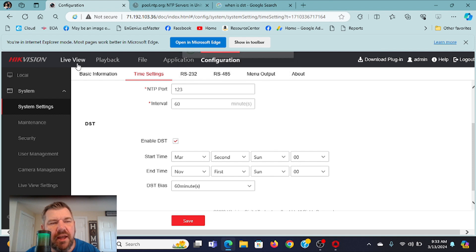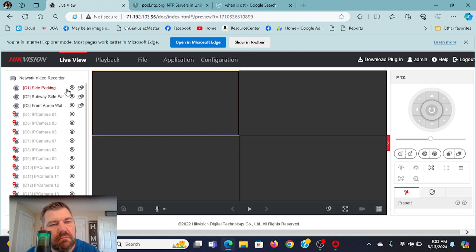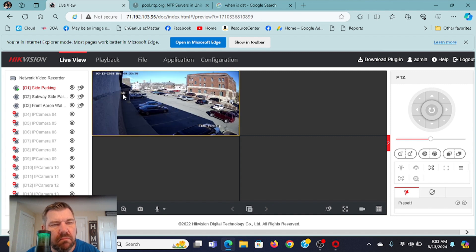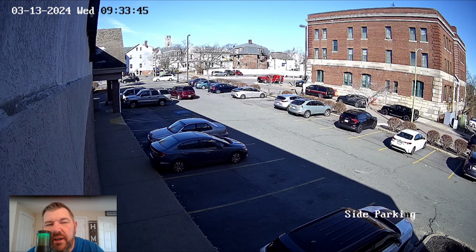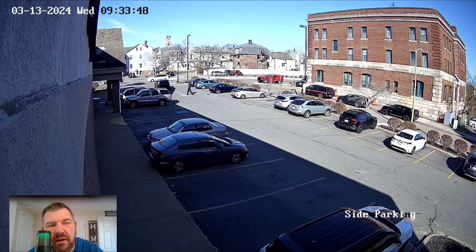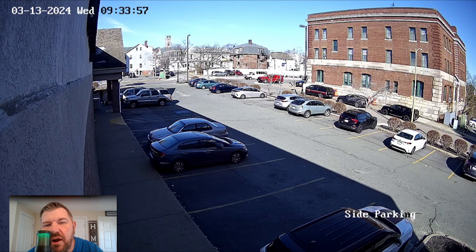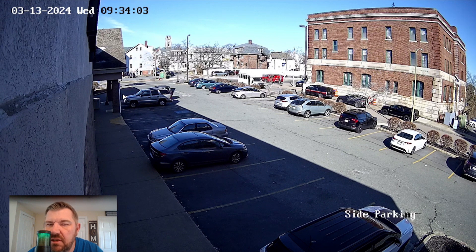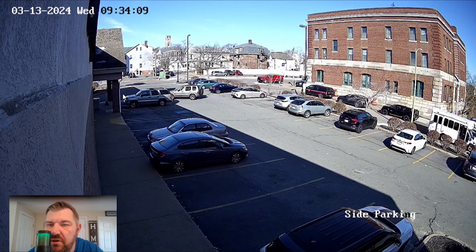And we can go to live view. And there we are — Wednesday, 9:33 a.m. So as long as this NVR — and again, it could be an IP camera or a DVR — as long as this is connected to the Internet, it's going to check with that time server every hour and automatically adjust your time. You'll never have to worry about time on this recorder again. It's a relatively simple process, but it's something you definitely want to do in the event you have a serious incident.